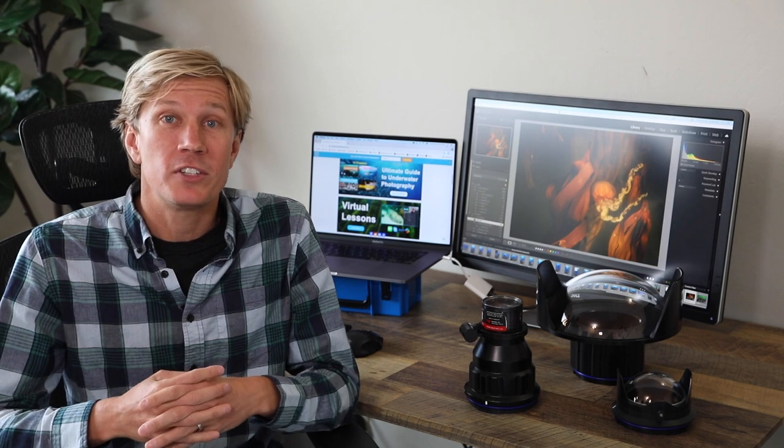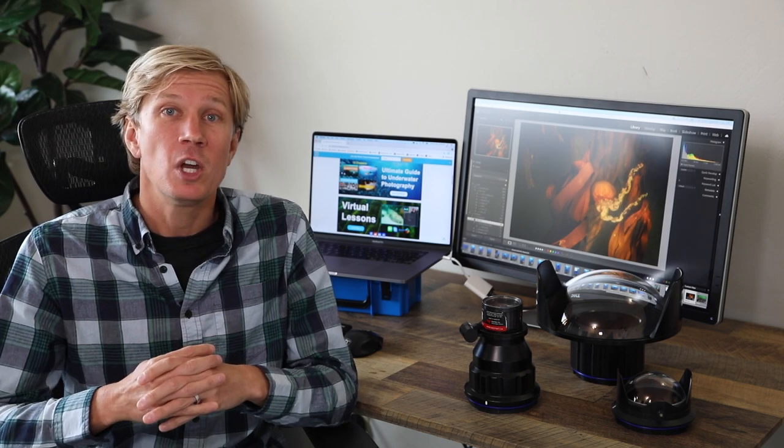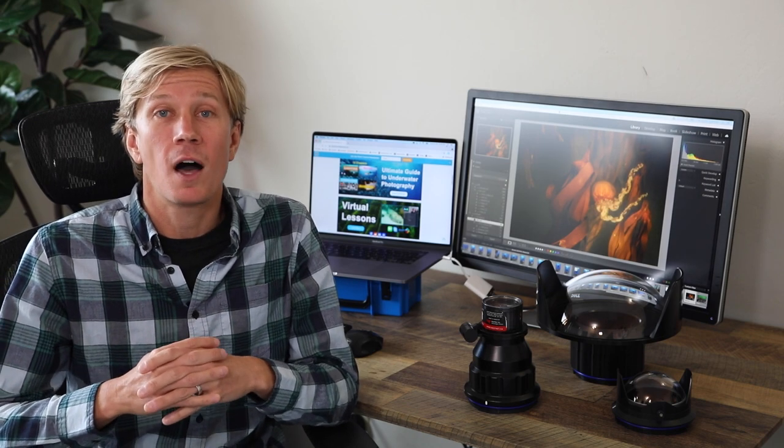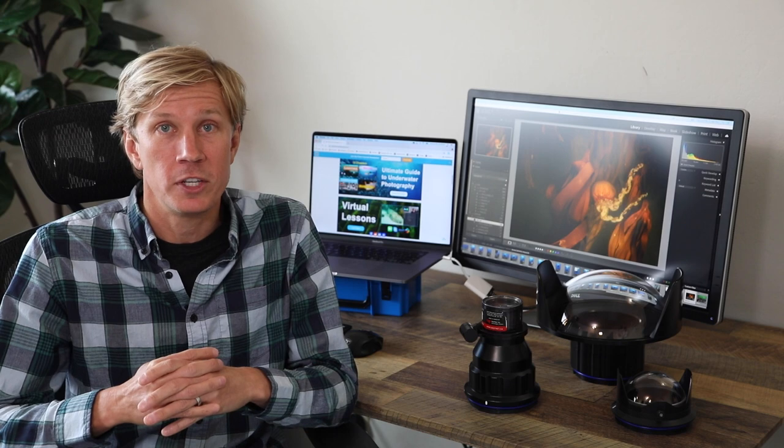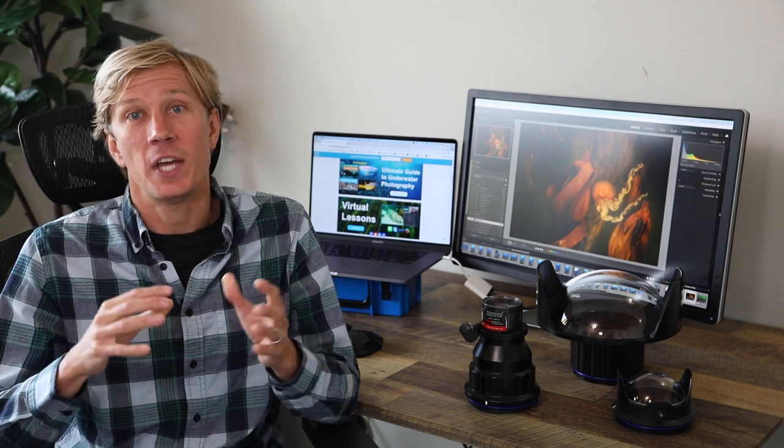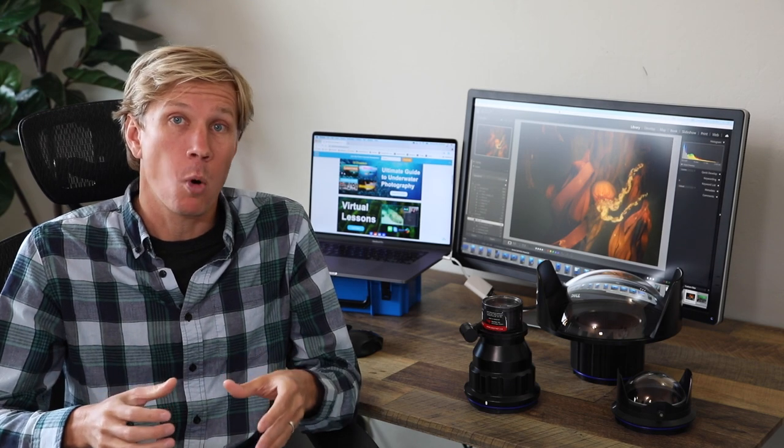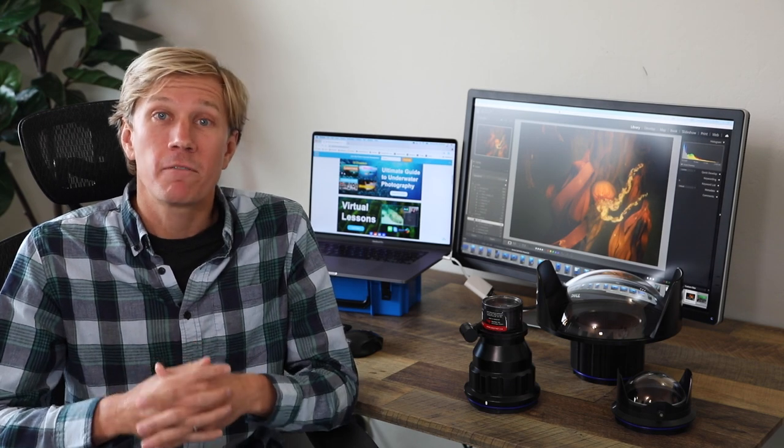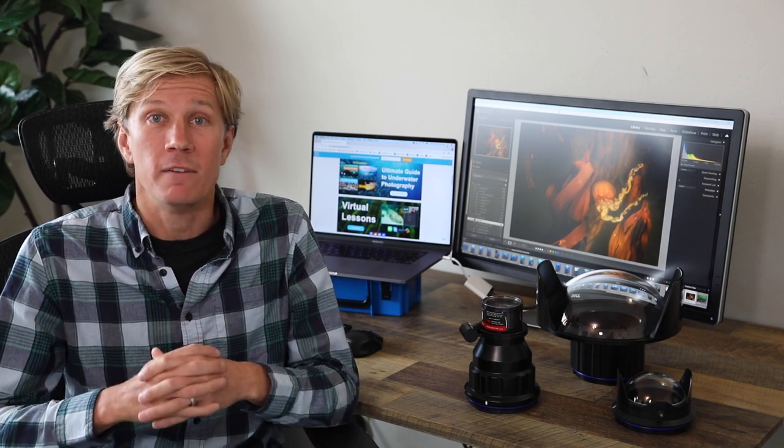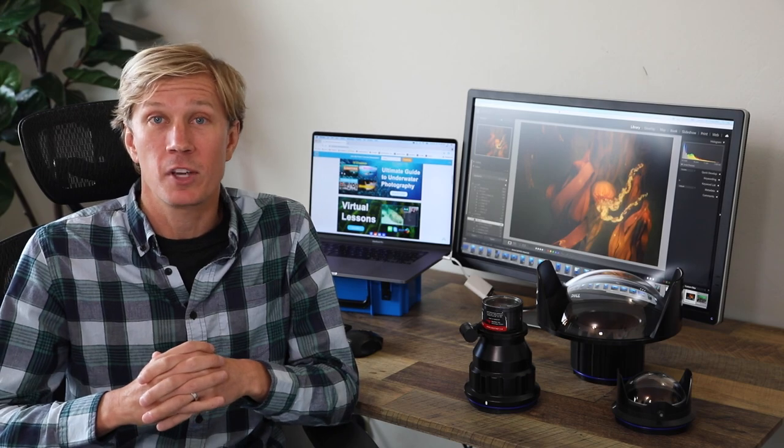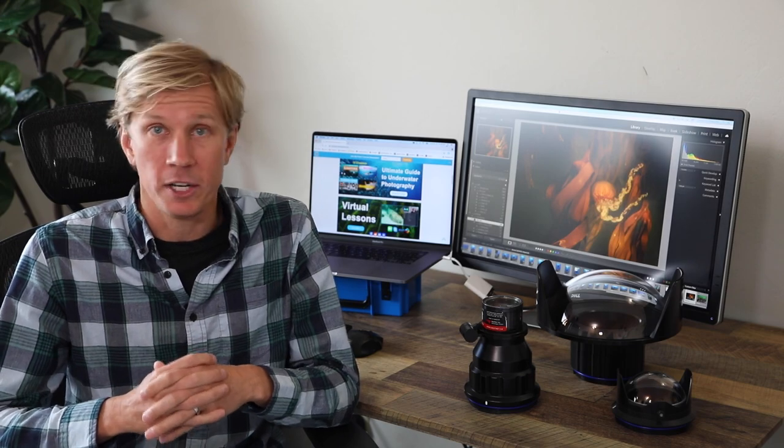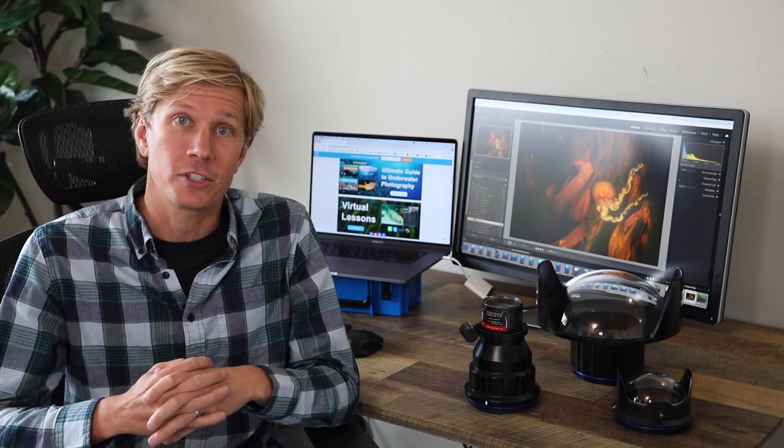The good news is that with a lot of mirrorless cameras these days, we do have a lot more options with zoom lenses and those housings and their compatibility with ports. So definitely check that out if versatility is something you're looking for in your underwater camera system.